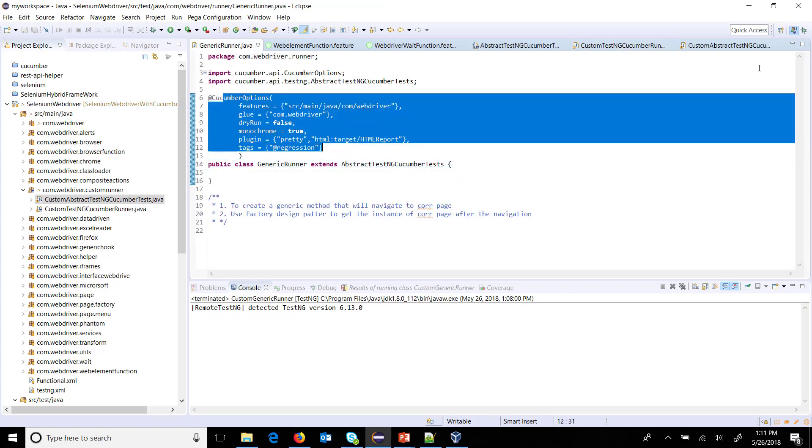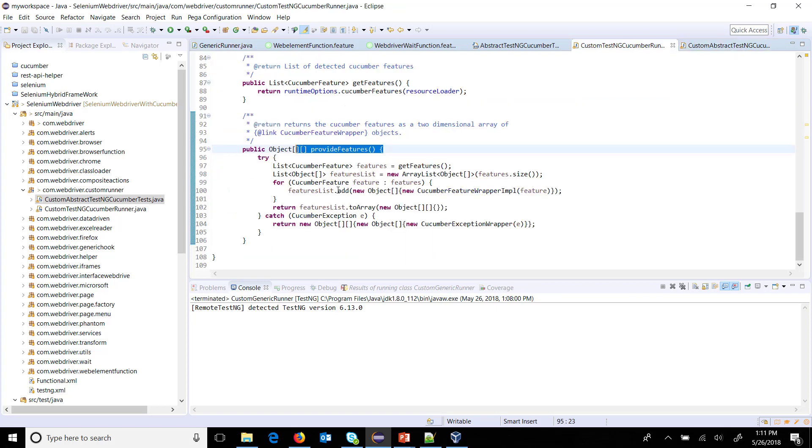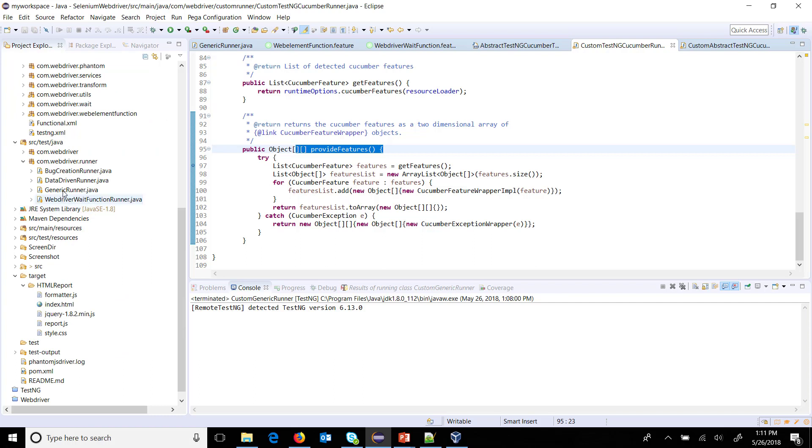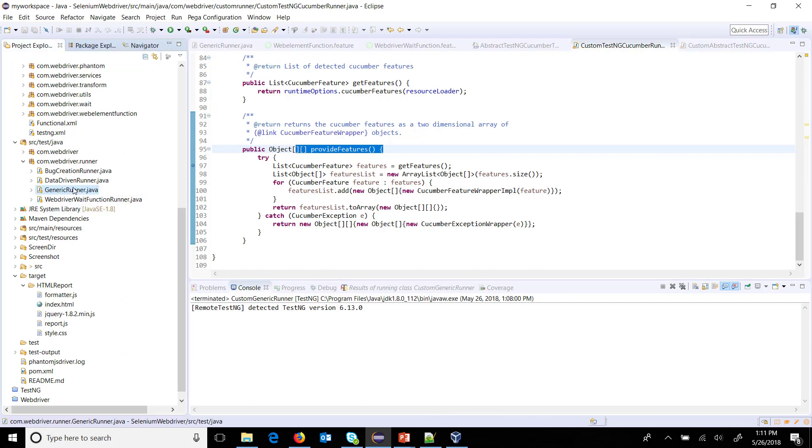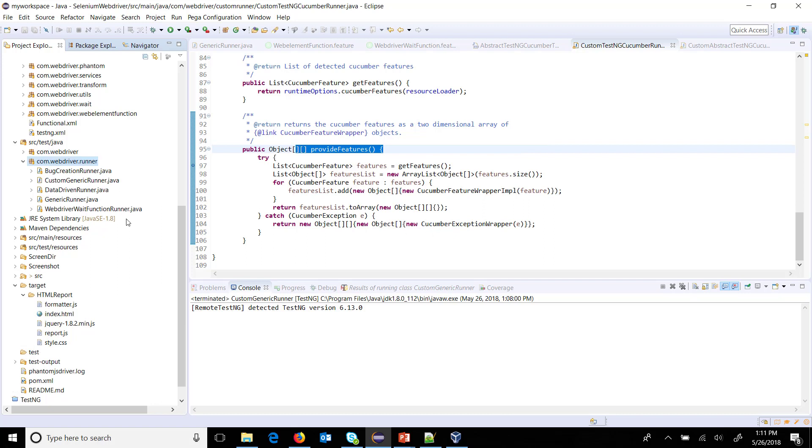At this point, let me create one more generic runner. Let me call it CustomGenericRunner, and this particular runner will extend from our CustomAbstractTestNGTest.